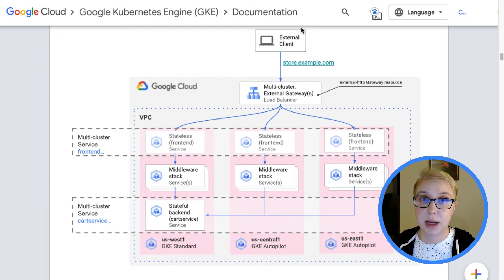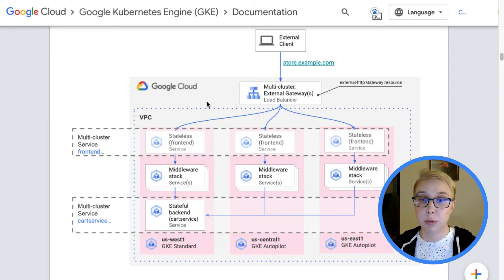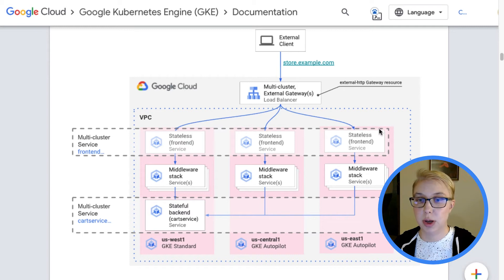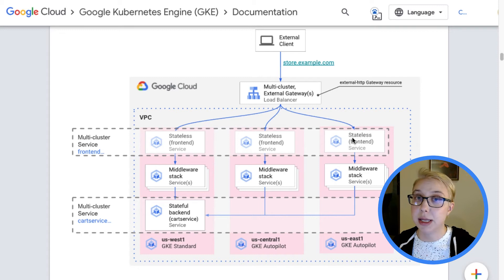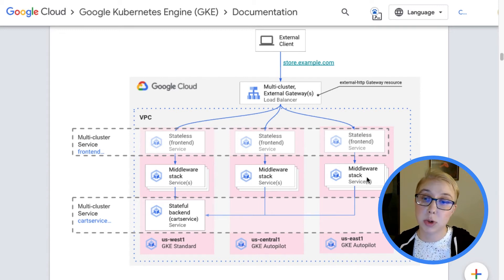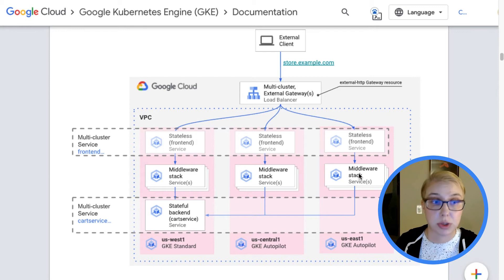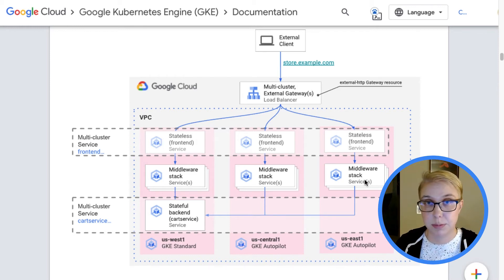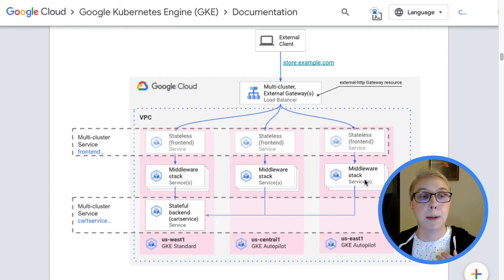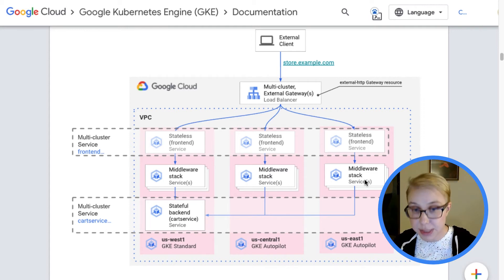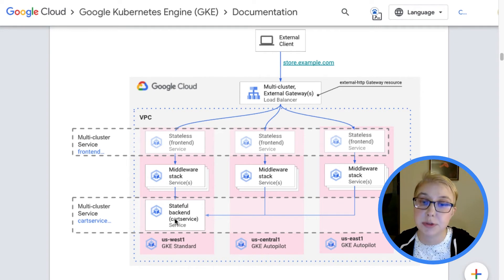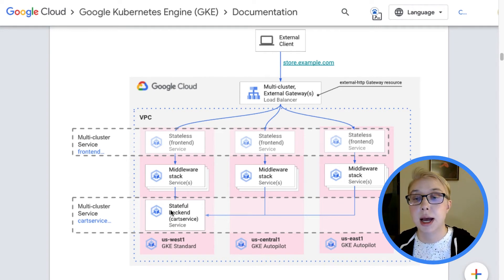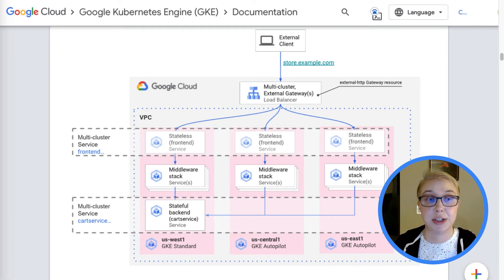The whole flow is that an external client hits the load balancer configured by multi-cluster gateway that will route that request to any of the front-end workloads, could be in any of these clusters. Any requests from one of those front-end workloads that needs to go to the middleware stack will actually stay local to the cluster, to the middleware microservices that are already in that cluster. But if it needs to contact the stateful cart service, that is exposed from the US West 1 cluster only. So it will use the multi-cluster service to be able to contact that using DNS.